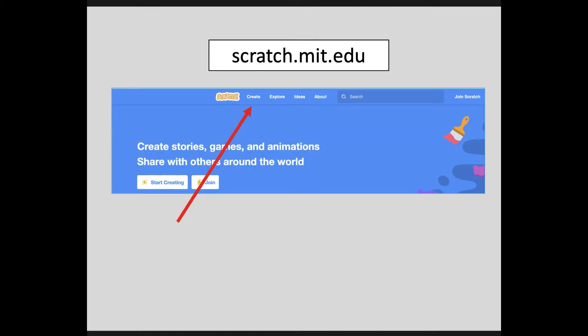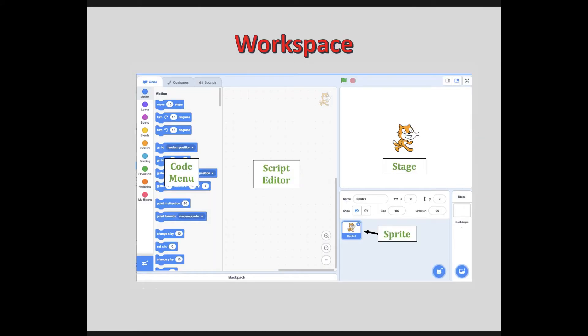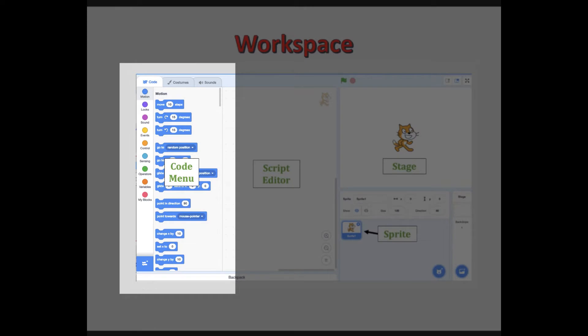Let's jump right in. The easiest, quickest way to get going is just visit scratch.mit.edu and click on Create. No account needed. Here is your workspace. We have our code menu on the left — these are our building blocks that we are going to pull from to create our programs.